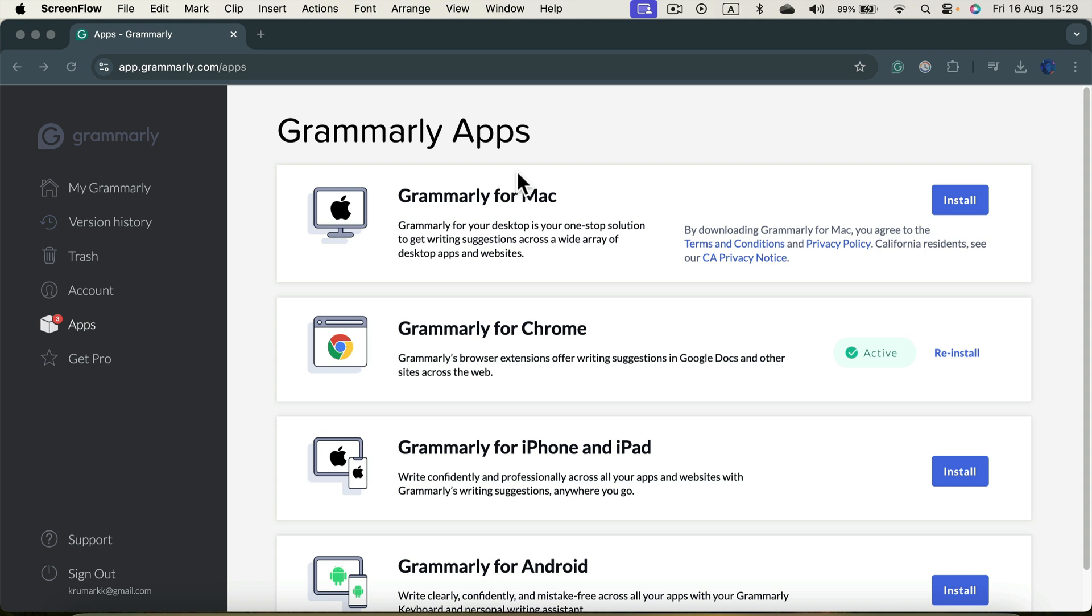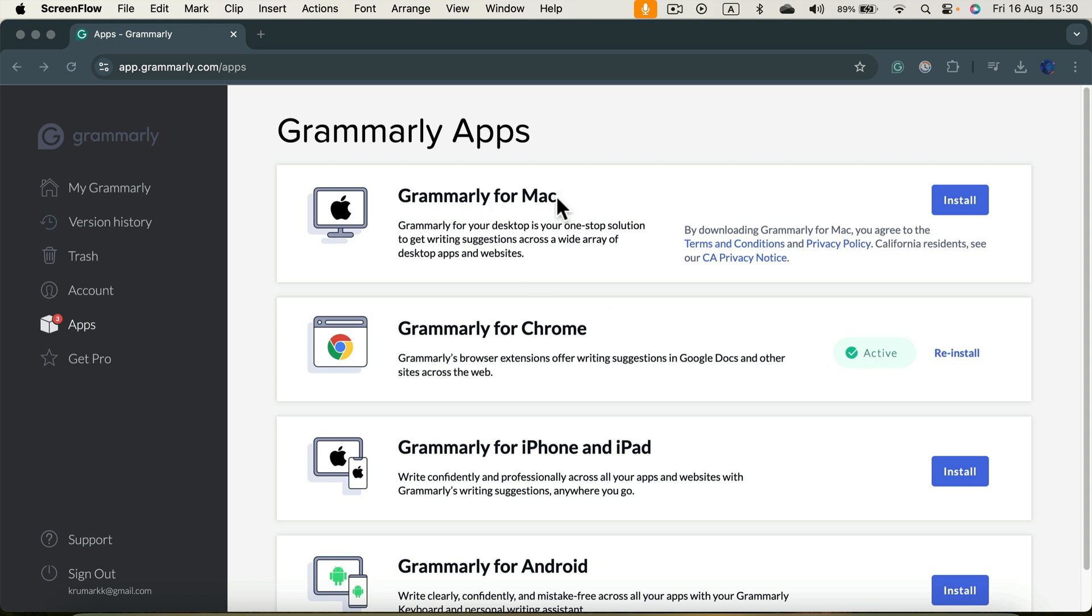Simply head to the main page Grammarly.com and then log in to your regular account that you use already with the plugin. Like in my case, I got my plugin in Chrome all the time, and now I'm going to install the app for the desktop so I can use it across different apps in my computer, not only in the browser.